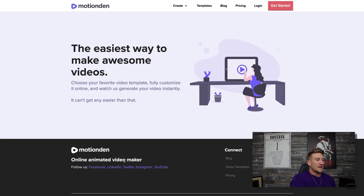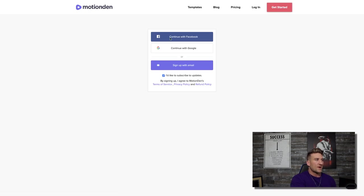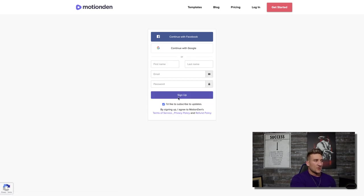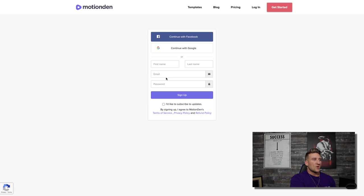The very first thing you're going to want to do is hit Get Started. You can sign up with Facebook, you can sign up with Google, or you can just sign up with your email address. I would definitely uncheck the little box to subscribe to emails and updates so you don't get any of those spammy emails every single day. Once you sign up, you'll want to go ahead and log in.